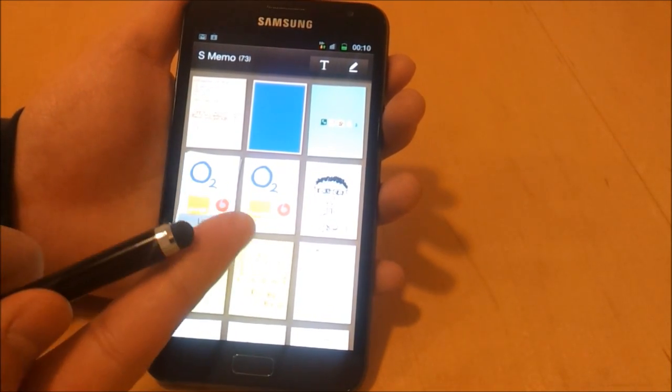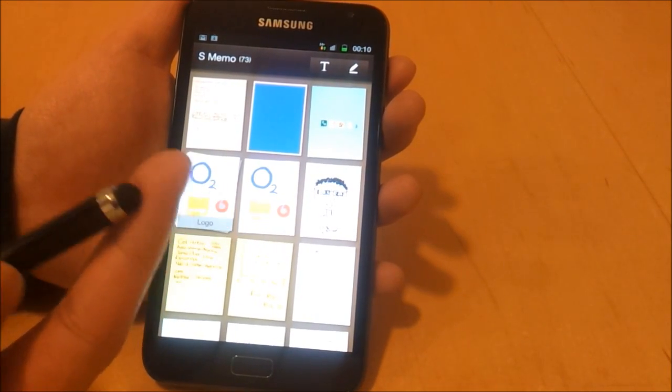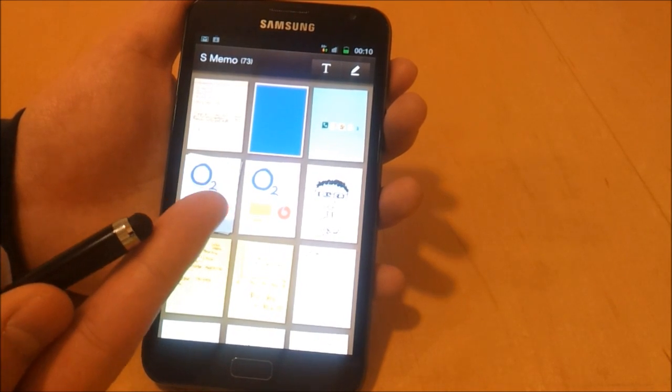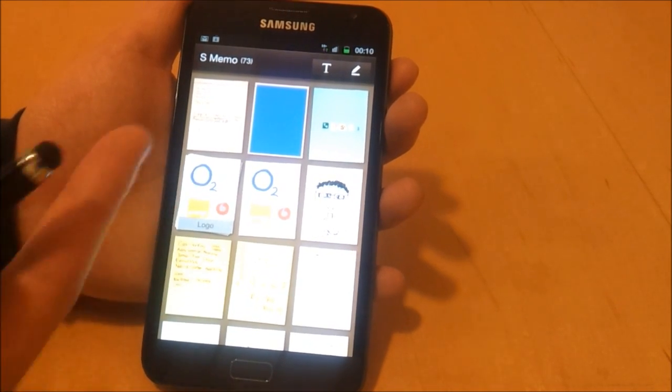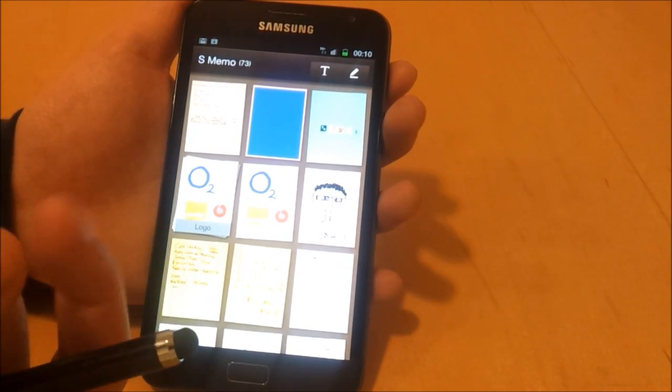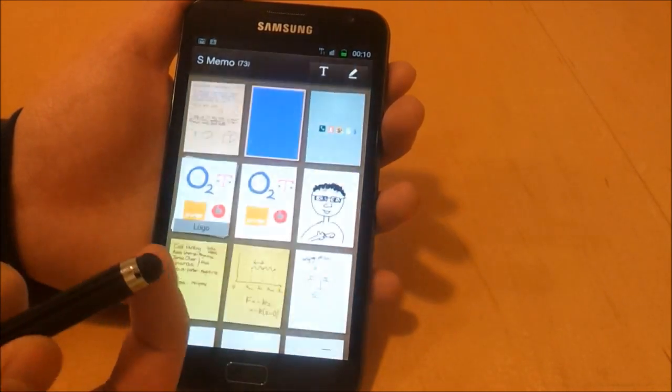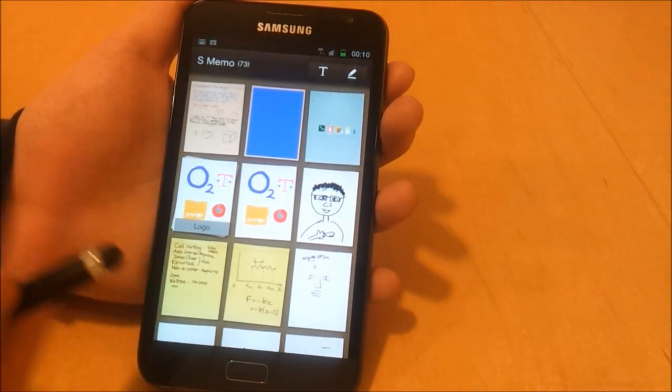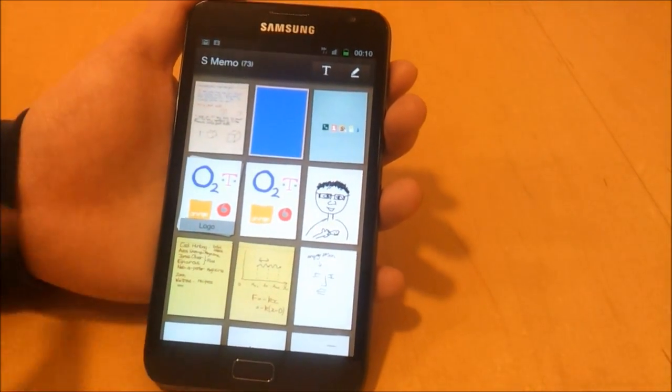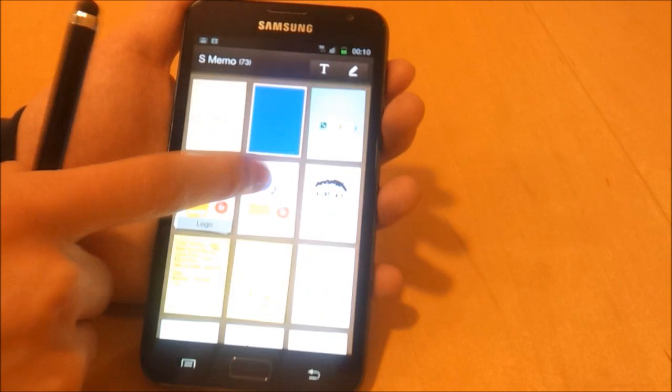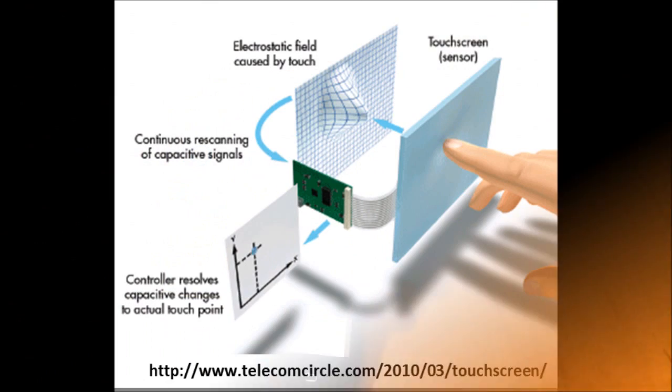It does the same thing, generates an electric field, changes the dielectric, that kind of thing. It generates some kind of field so that the touch screen will detect this stylus in the same way as it will detect your finger.